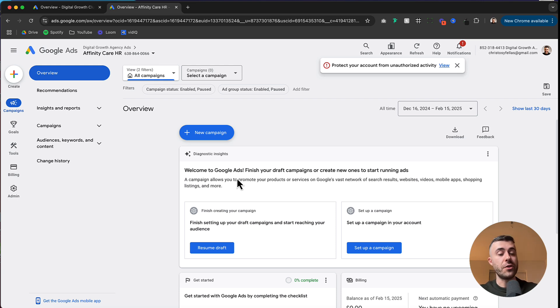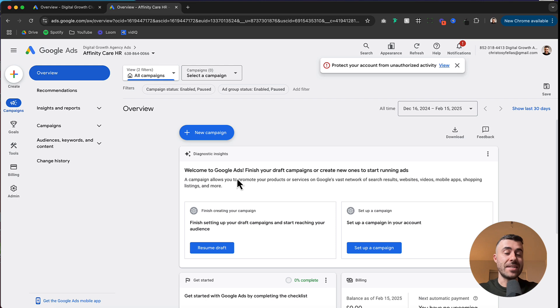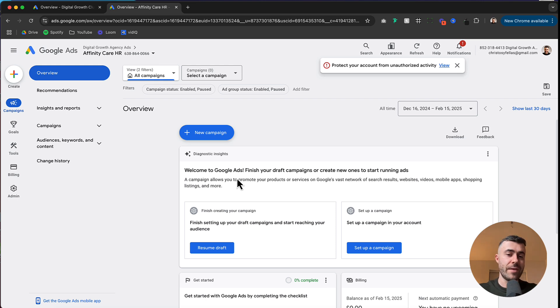But that is essentially how you can create a Google Ads Manager account and link an existing account to it. Hope you found this video helpful. If you did drop it a like and I will see you in the next one.